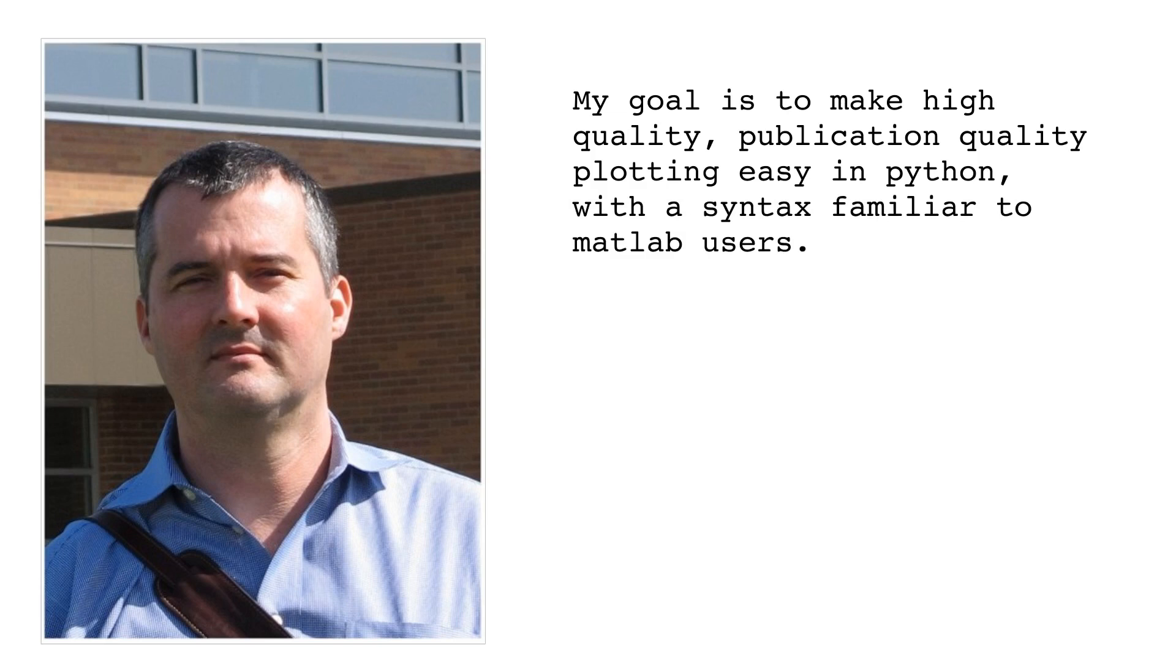Matplotlib was invented by John D. Hunter in 2003, initially to visualize neuroscience data. In an email to the Python mailing list, Hunter wrote: My goal is to make high-quality, publication-quality plotting easy in Python, with a syntax familiar to Matlab users.